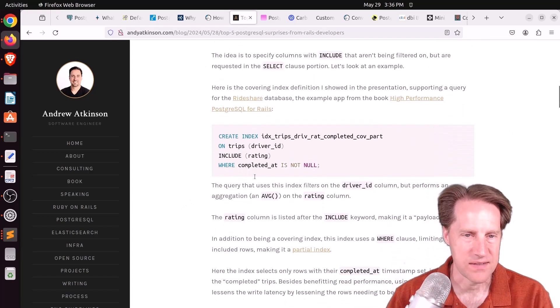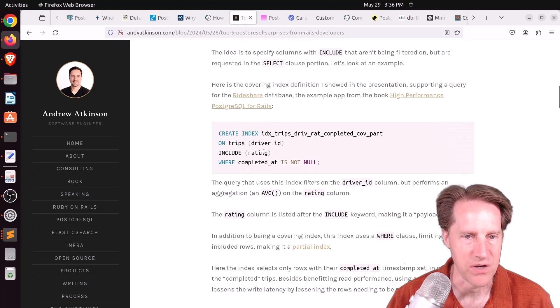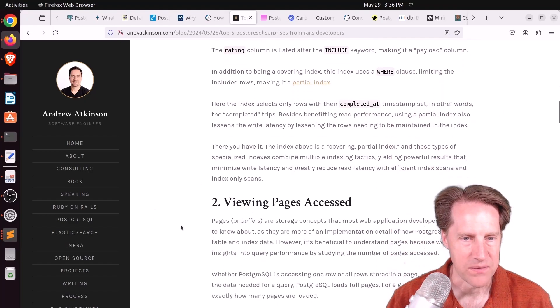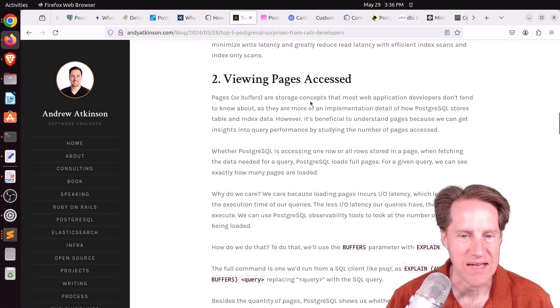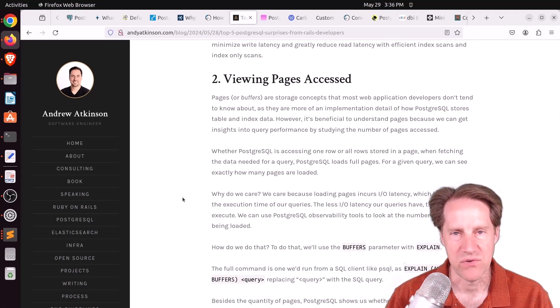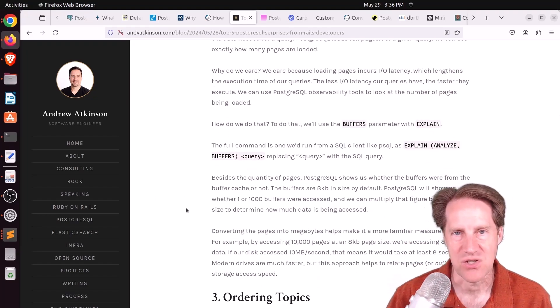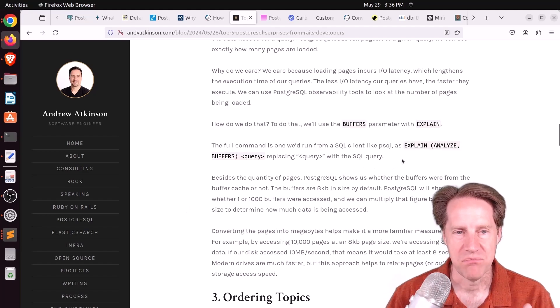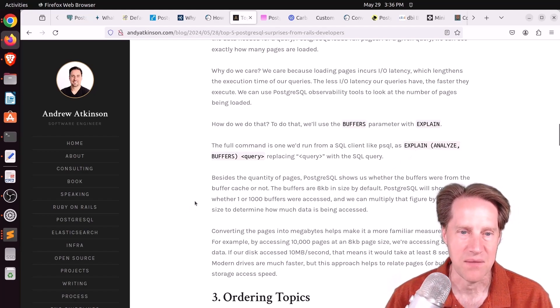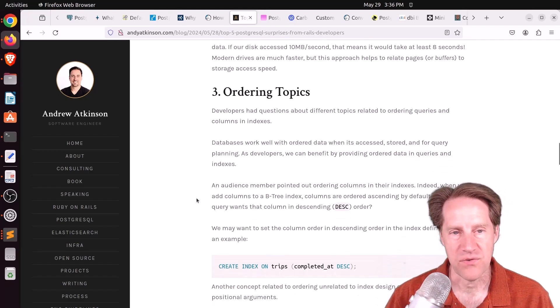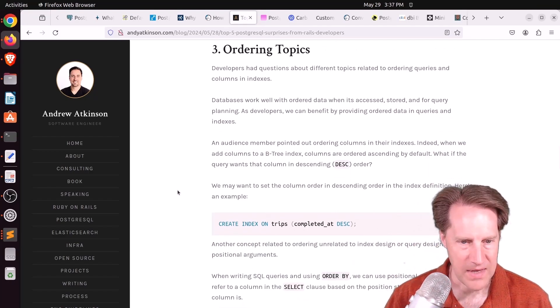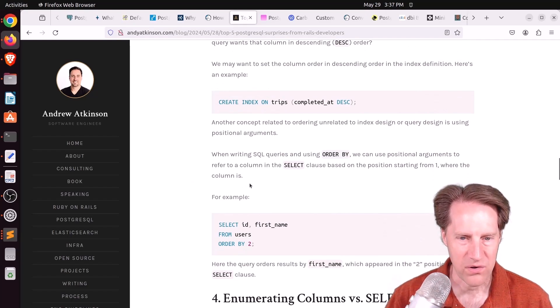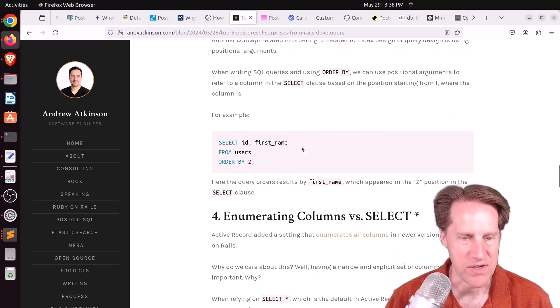The next area he covered is viewing pages accessed. And this is looking at blocks or buffers or pages in Postgres to get an indication of how much work is being done. So pretty much, this is looking at the buffers output as part of explain to understand how much work is being done. The third thing that was surprising is ordering topics. And I don't know if they were confused by how to order in SQL. Maybe they're ordering at the application level. That's interesting.